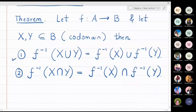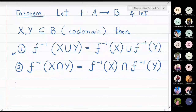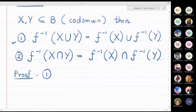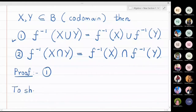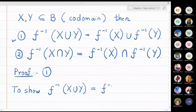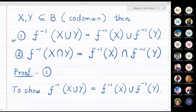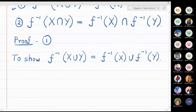I will start writing the proof of the first part. So I have to show that f inverse of X union Y is equal to f inverse X union f inverse Y. I will write here Part A.